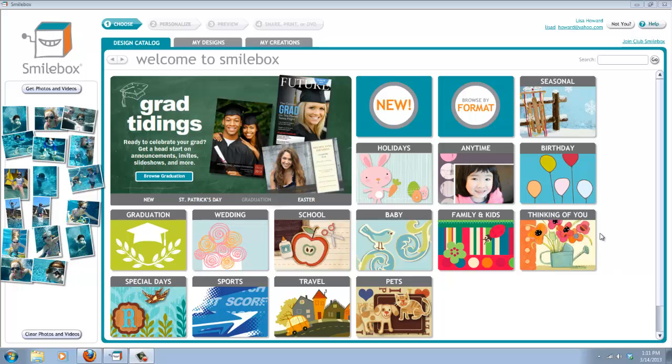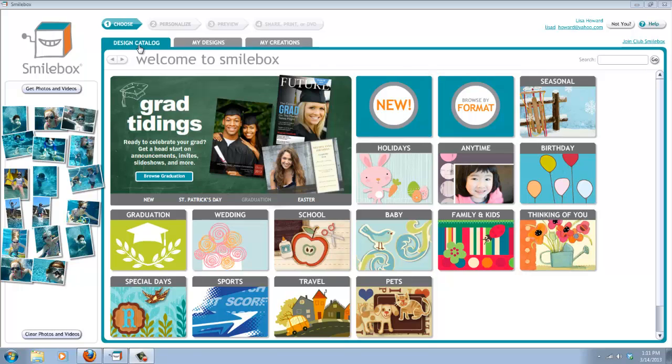Now the first thing you'll want to do is install the Smilebox application on your computer, and once you've done that, when you open it up, you're going to come to this page called Design Catalog.